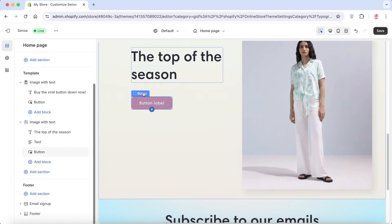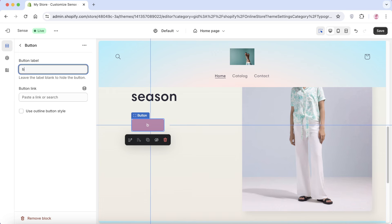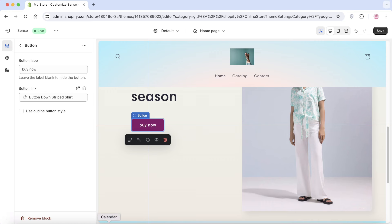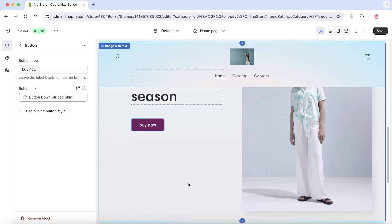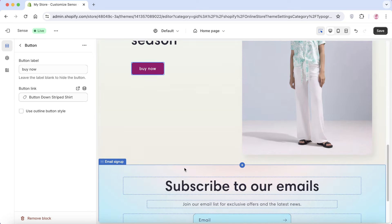Customize the button label to 'Buy Now' and make sure the button link goes directly to your single product. From this point you can repeat the process and create as many image-with-text sections as needed. The goal is to communicate the main benefits of your product in a way that is engaging and visually appealing.